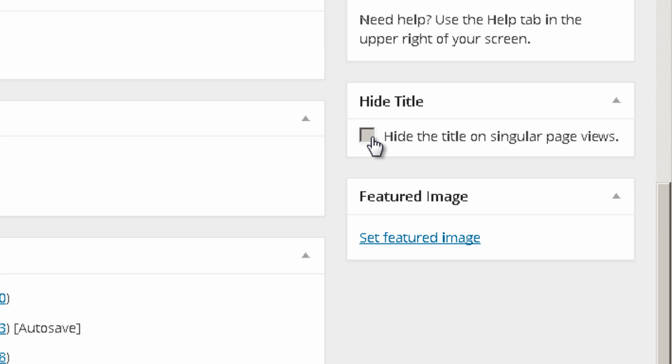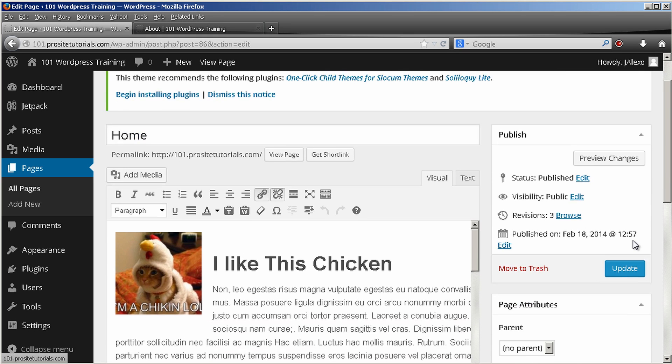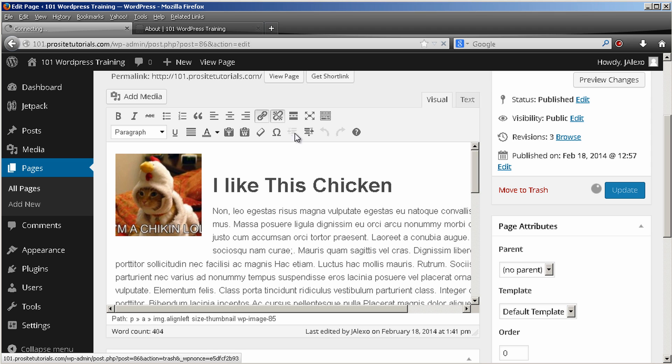And you just need to check this box. Hide the title on singular page views. You just update your page.